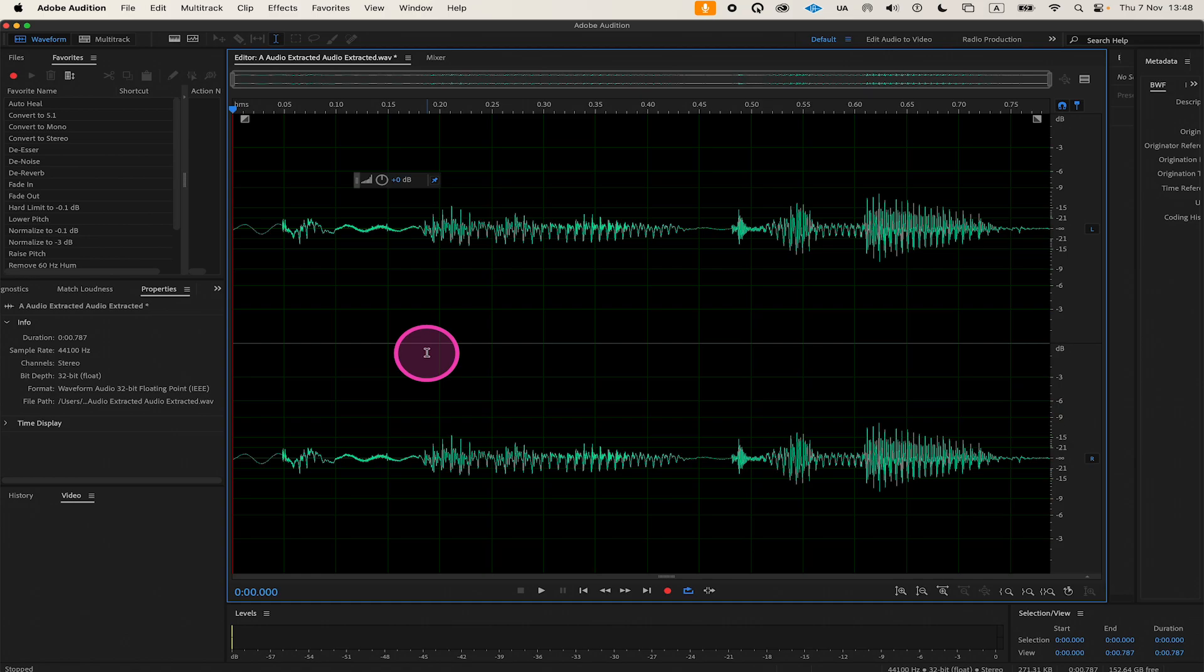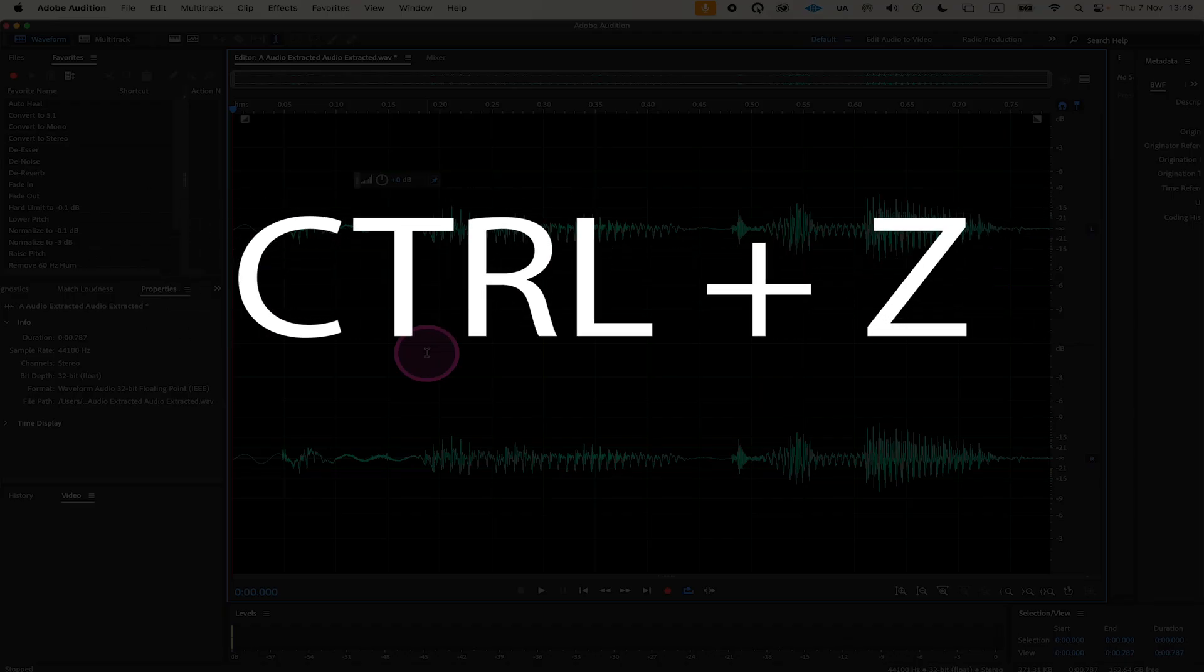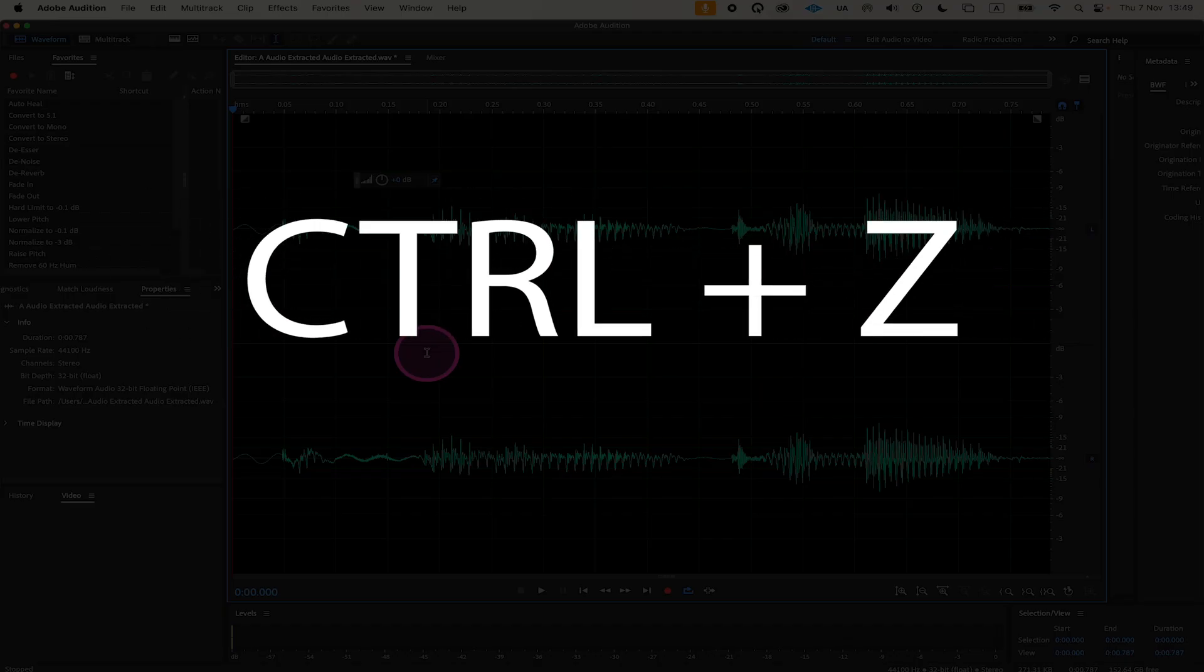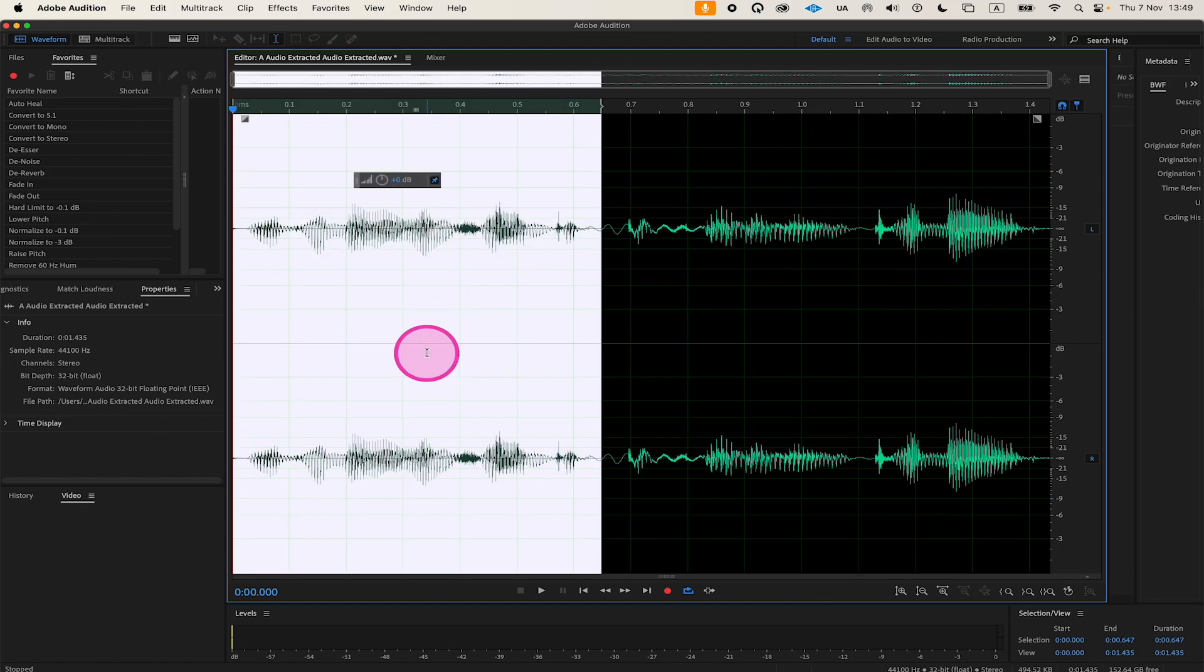If you would like to undo a cut in Adobe Audition, press Command+Z on a Mac or Control+Z on a Windows PC. This will undo your cut.